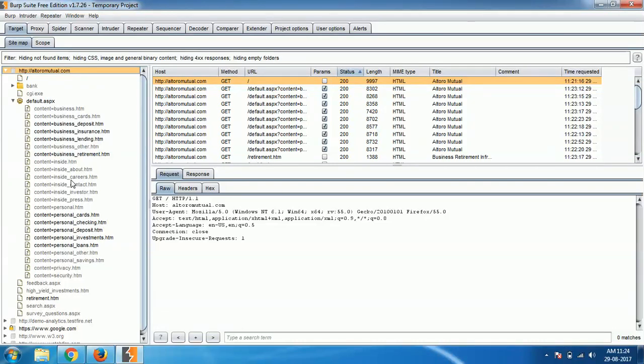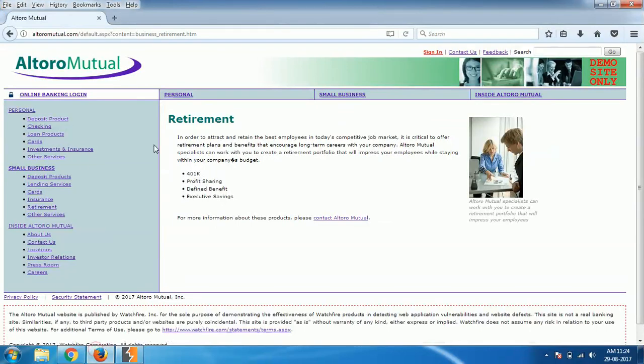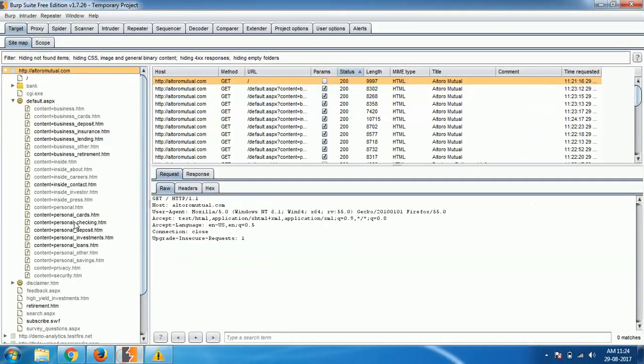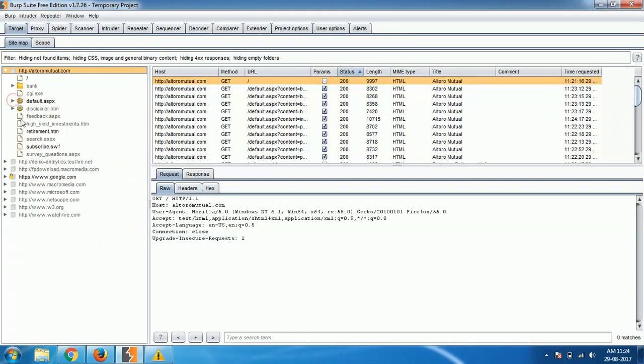What you do is explore each and every link of the particular website, the contact link, the feedback link, everything like that. Explore everything so that you can actually add all of them in your sitemap.